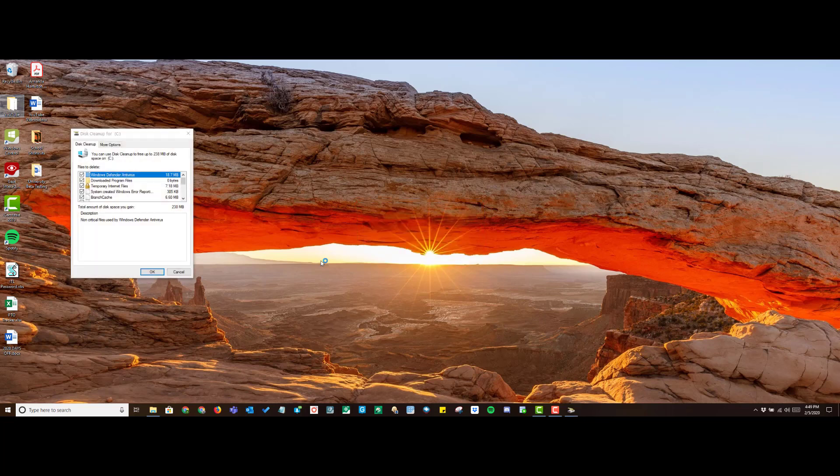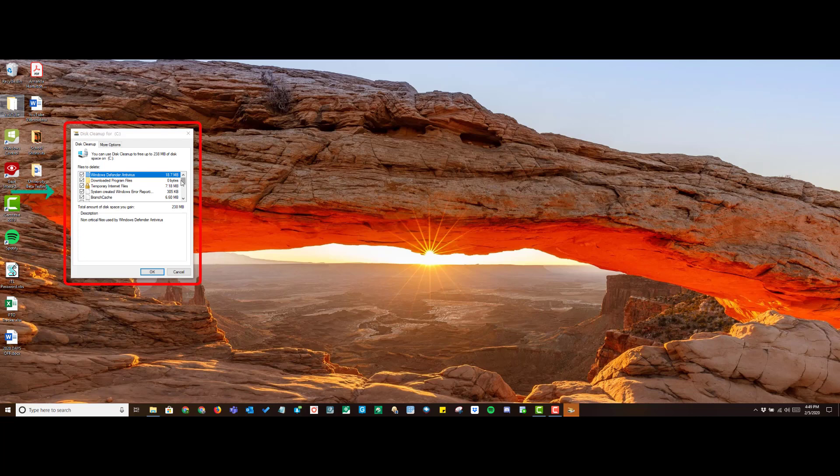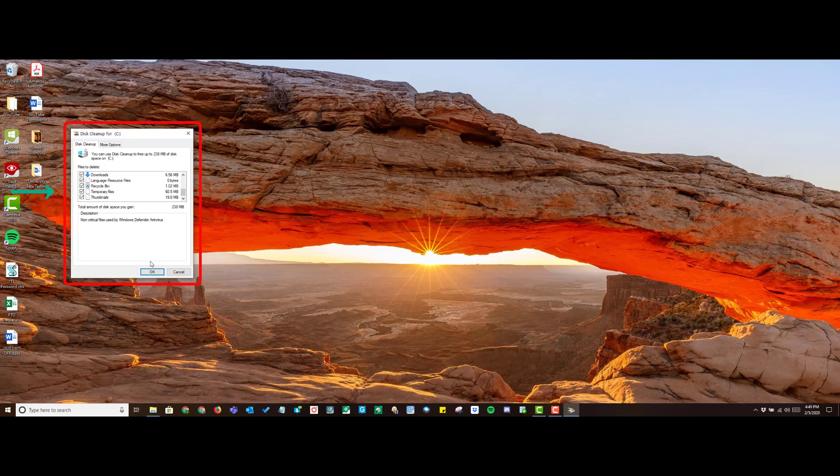Once that finishes, you are greeted with this box. Go ahead and make your selections of the files that you would like to clean. I like to choose all of them. However, I will leave a link to these files and what they do in the description below.